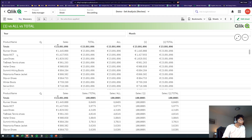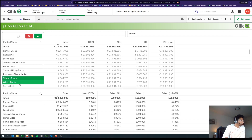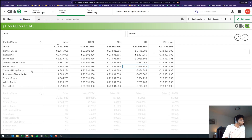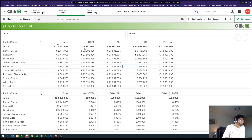What is TOTAL doing? TOTAL ignores all of the dimensions — instead it gives you the Sum(TOTAL Sales), so it sums up the sales of all of them and gives you that number. The total sales value is the same for each line.